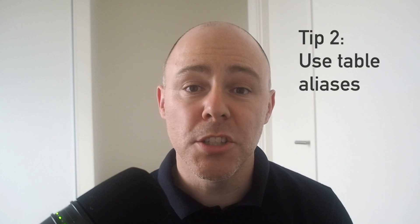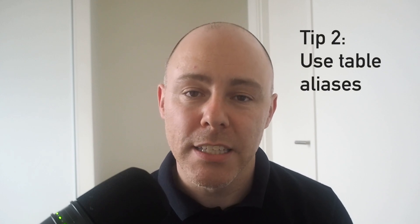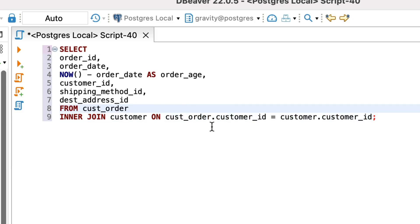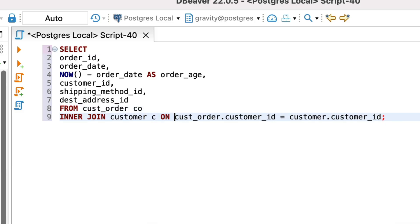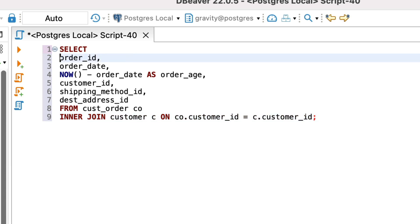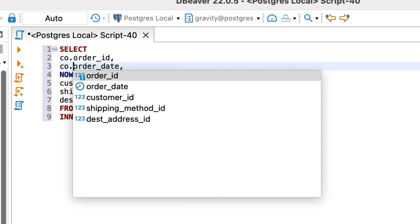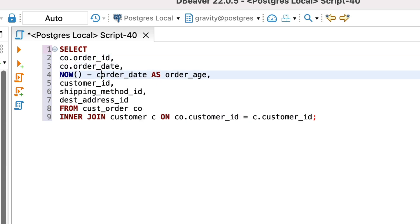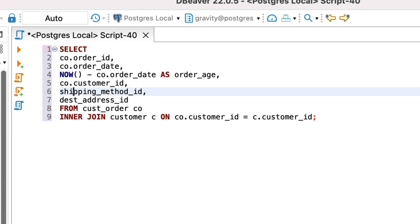The second tip is to use table aliases, which is a shorter name you can apply to your table within your query. It makes it easier to refer to your table elsewhere in the query, makes your query smaller and it's required if you need to query from the same table more than once. It can also help the auto-complete functionality in your editor, which can save you time.